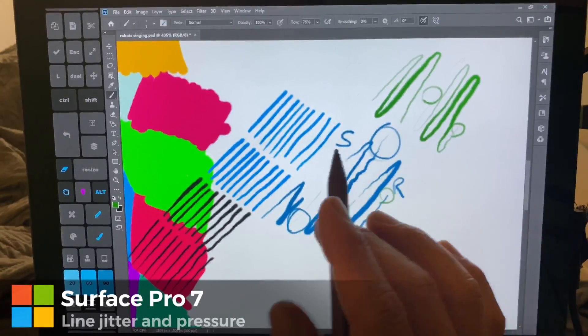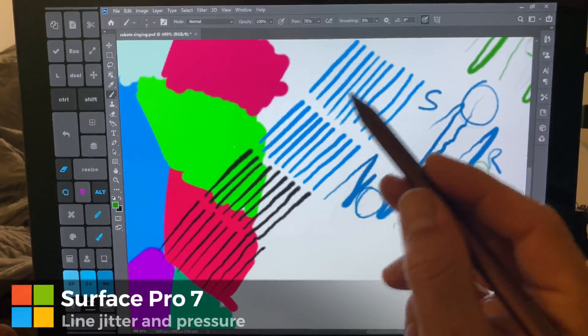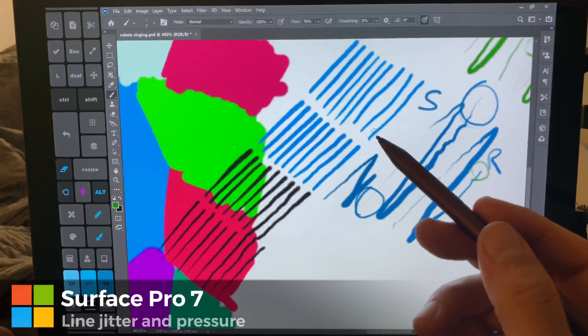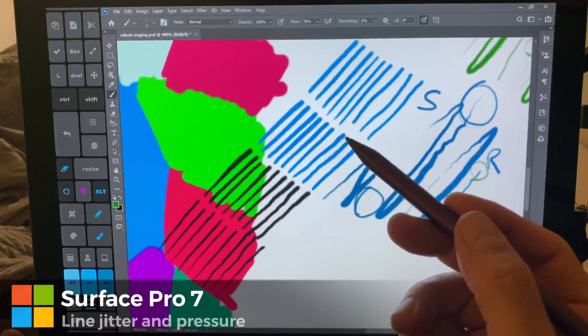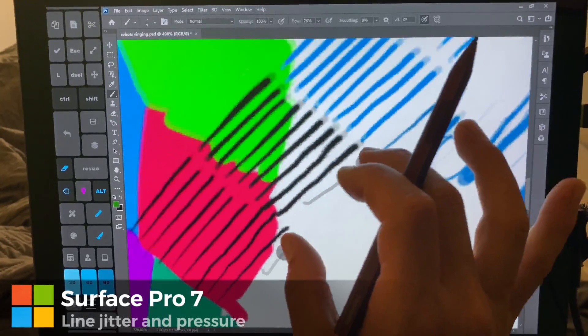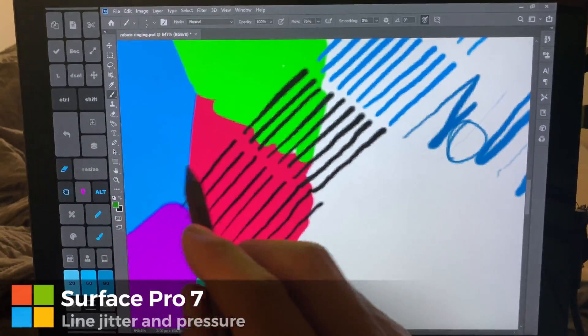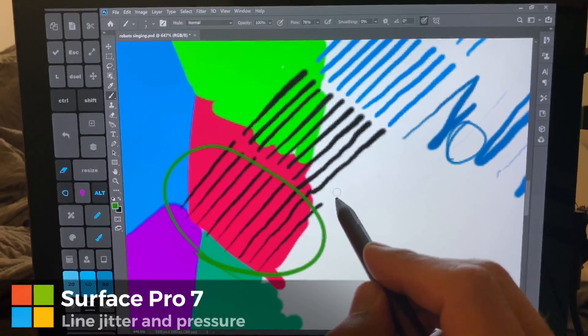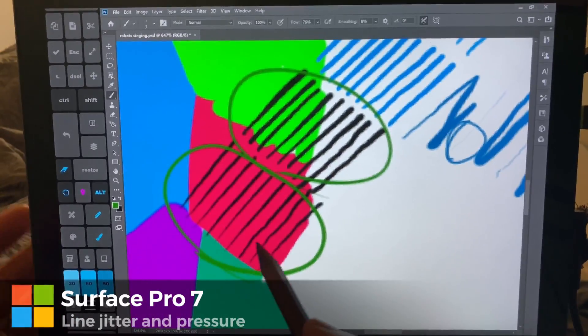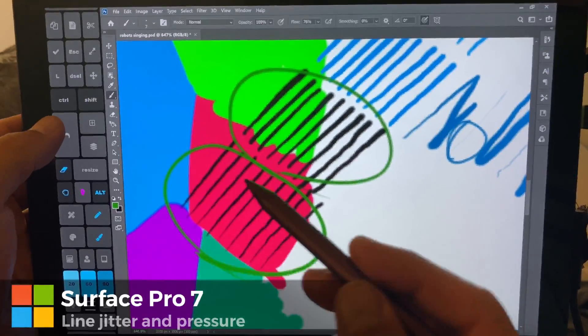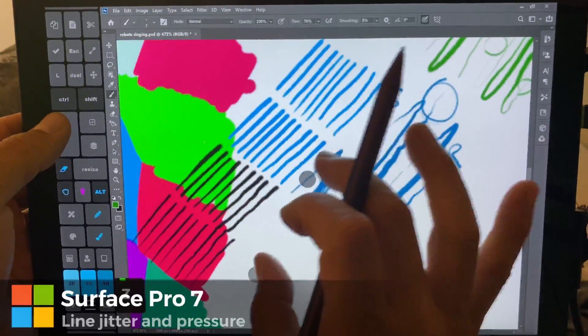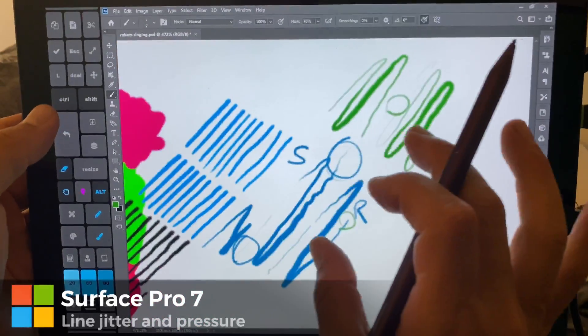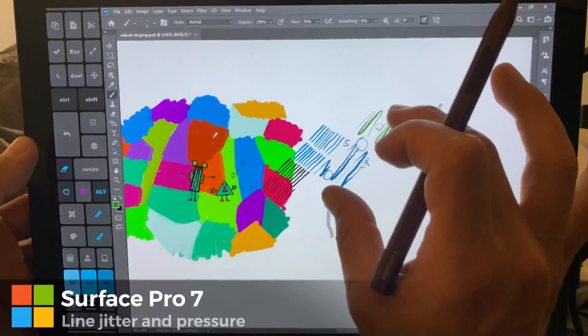So that should be noted. Definitely pay attention to that. As far as line quality goes, I'm not seeing a big difference in line quality between the Surface Pro 7 and the Surface Go 2. I actually expected, like I said, to see more. Here again, this is the Surface Pro 7 and this is the Surface Go 2. You're seeing more difference in pressure, which you can adjust in the Surface app, than you are seeing in line quality. All right, so let's talk a little bit about speed.